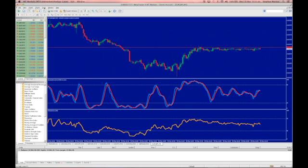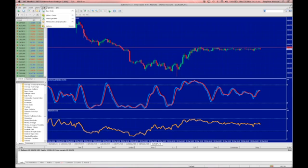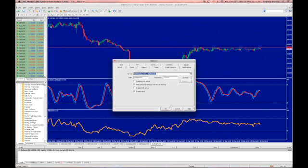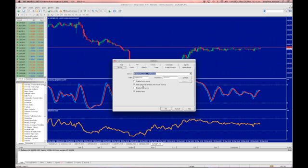You simply go into, well of course you need to log into your terminal of course, you go into Tools, go into Options, click on Server, and you'll see the second option down here is currently selected. It's titled 'keep personal settings and data on startup.' Now if you deselect that option,